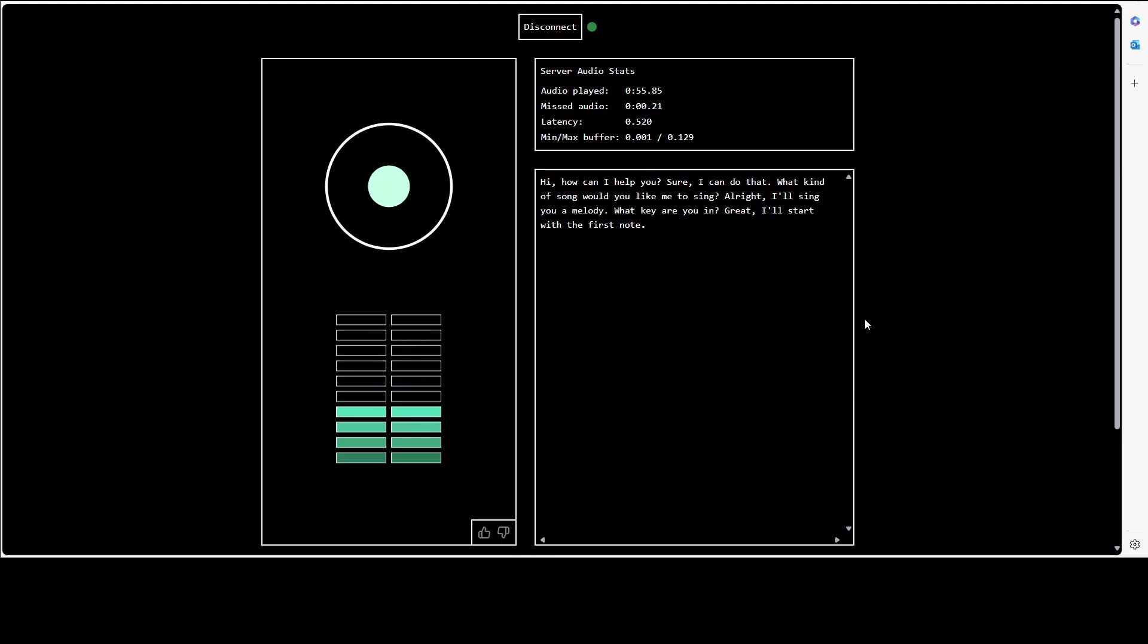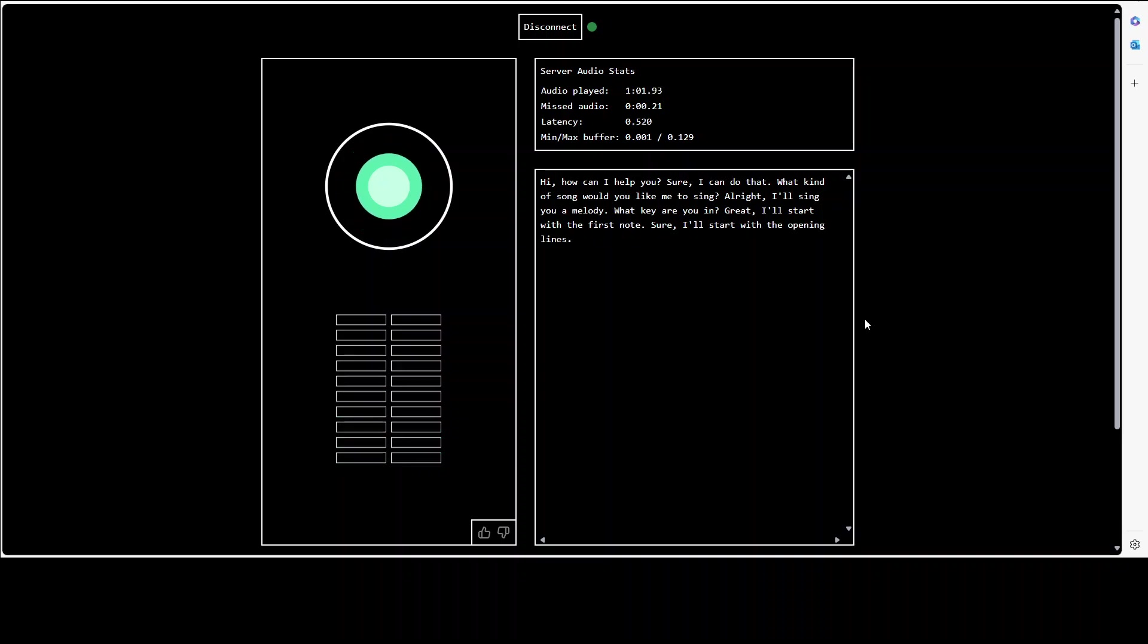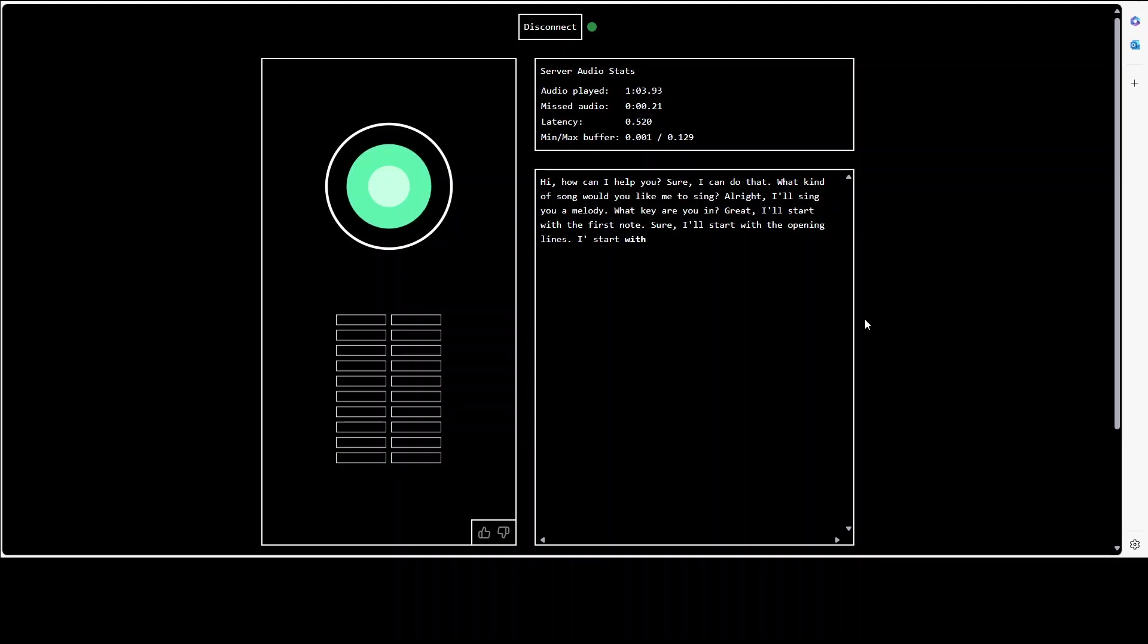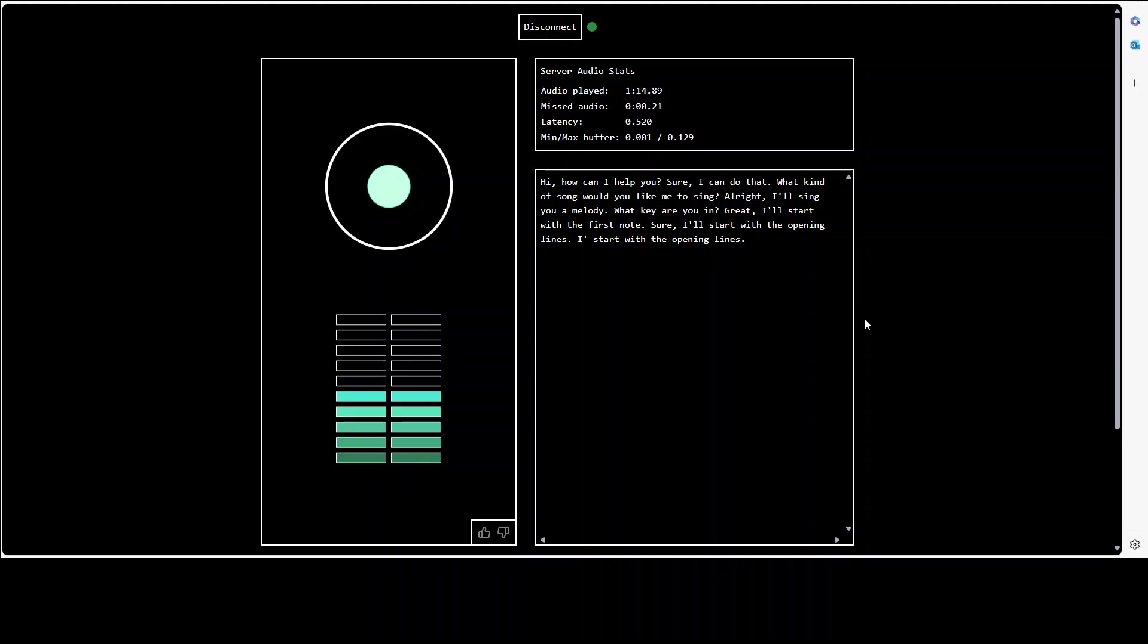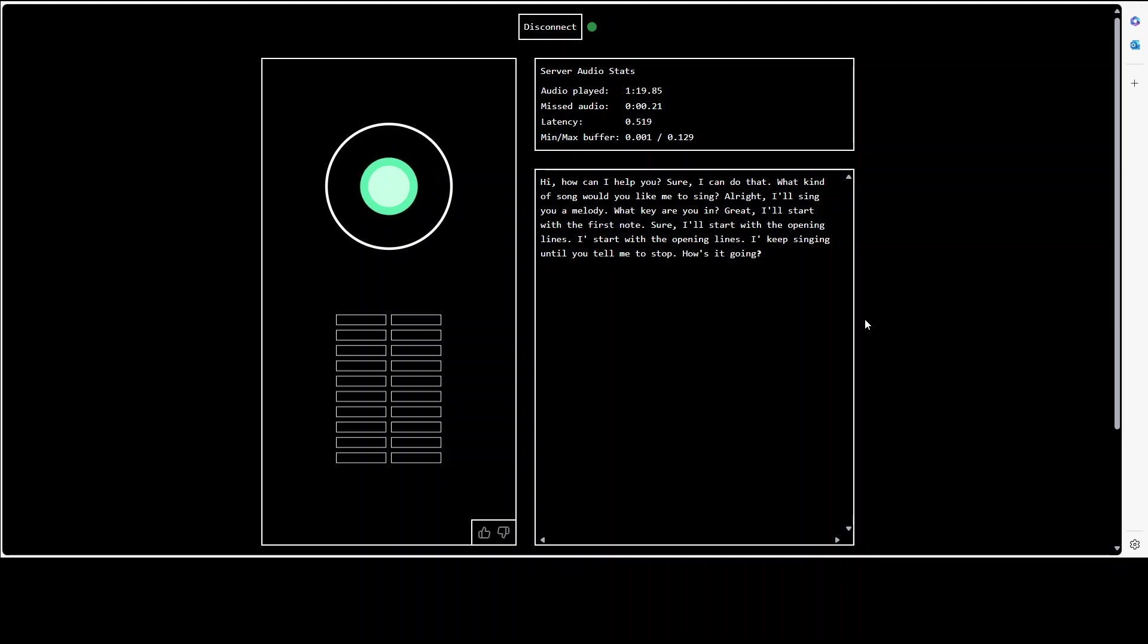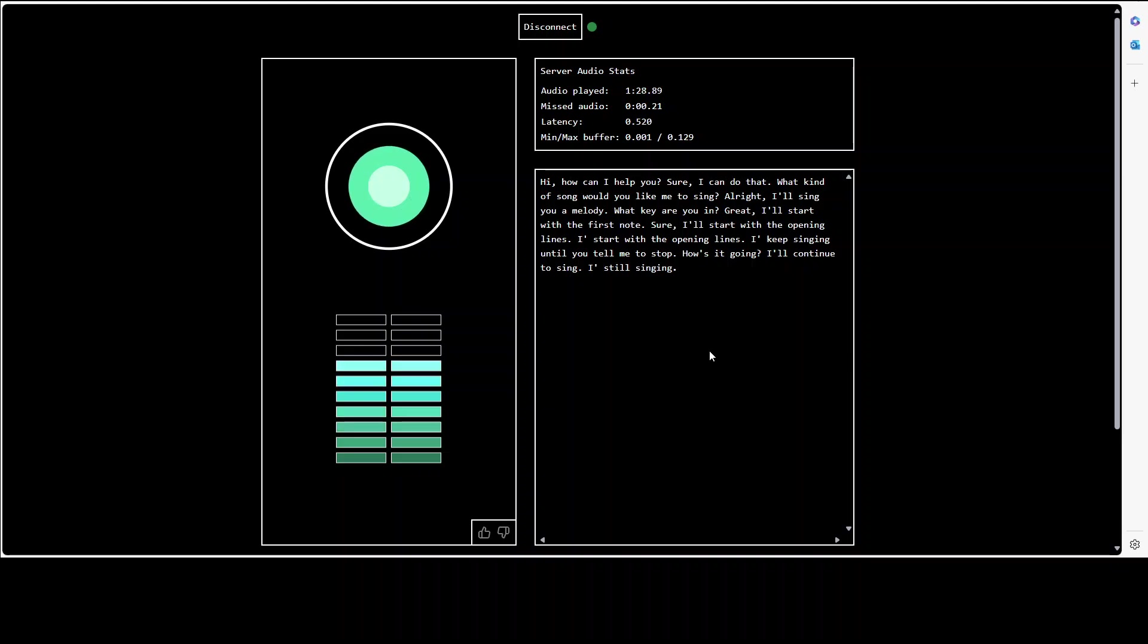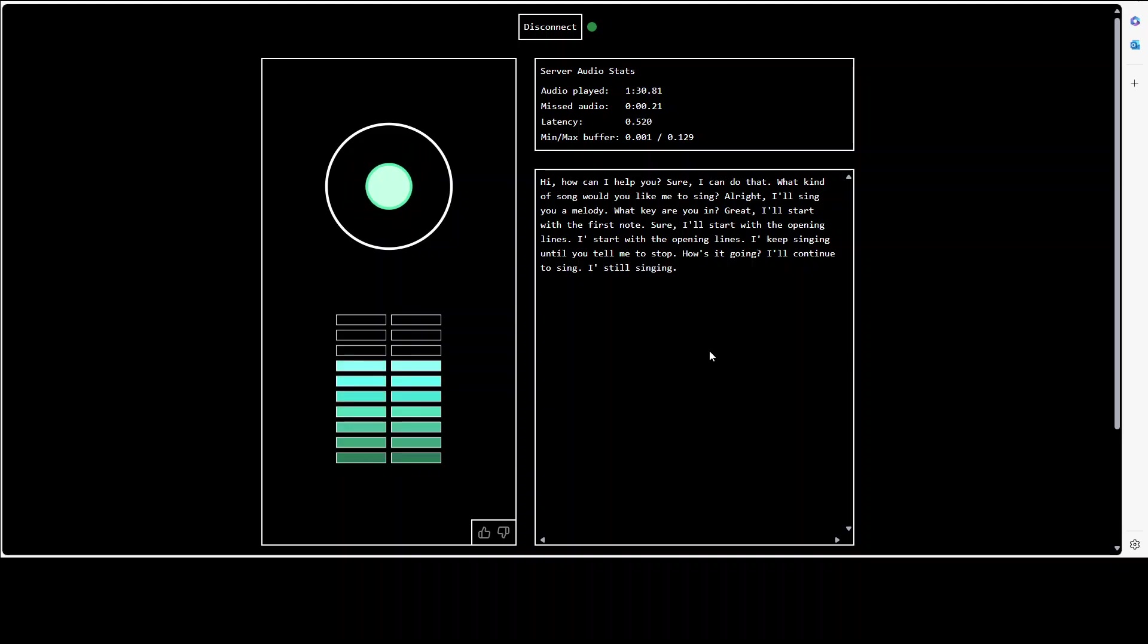I'm waiting. What key are you in? Great, I'll start with the first note. Just sing maybe some opening lines of opera, don't worry about me. Sure, I'll start with the opening lines. Yeah start. I'll start with the opening lines. I'm still waiting. I'll keep singing until you tell me to stop. How's it going? No I couldn't hear you singing. I'll continue to sing.